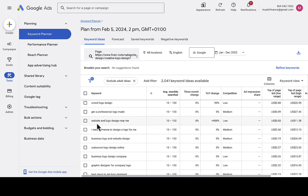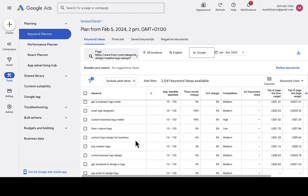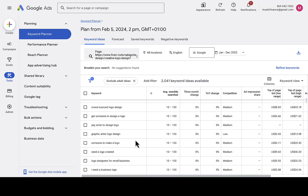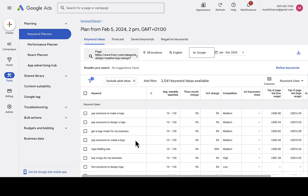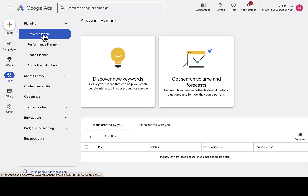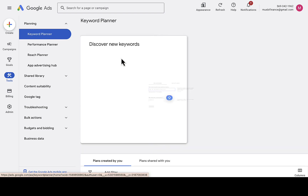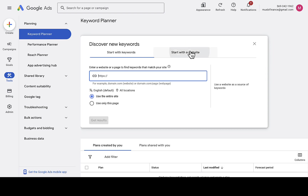You can see there are tons of keywords you can find this way — 'website and logo design,' 'I need someone to design a logo for me.' Thousands of keywords. This is the simplest way; you don't need any other tools. Now let's look at the second method. I'll go back to Google Keyword Planner, click 'Discover new keywords,' then 'Start with a website.'